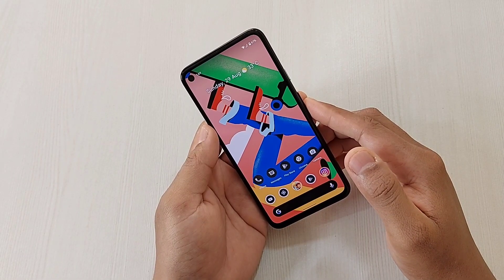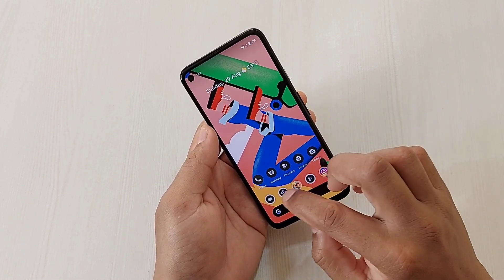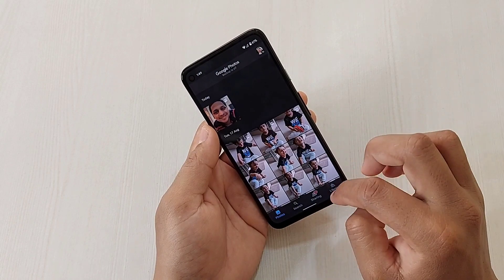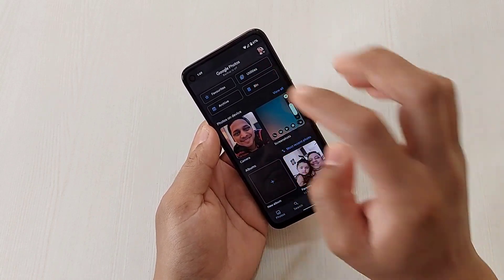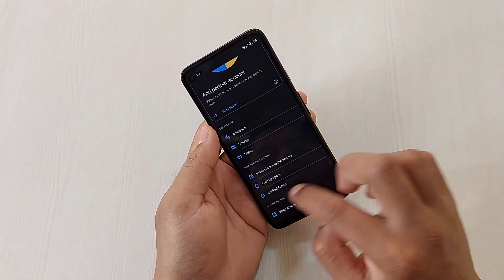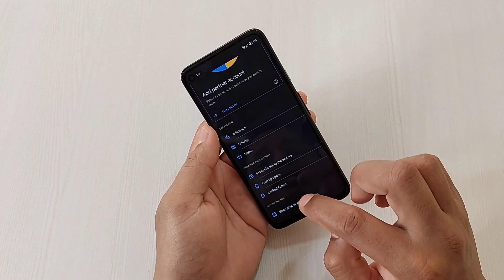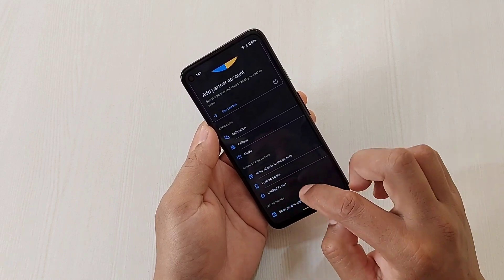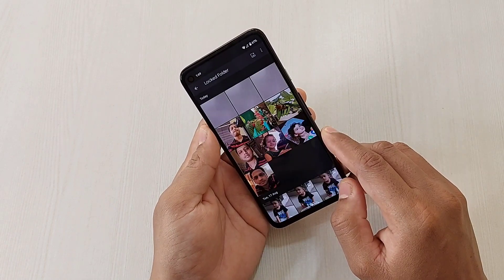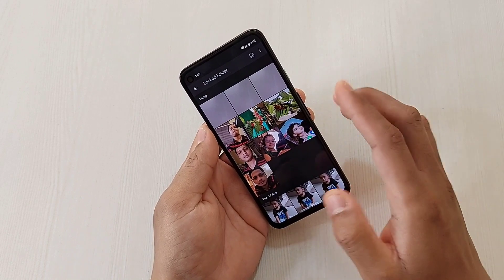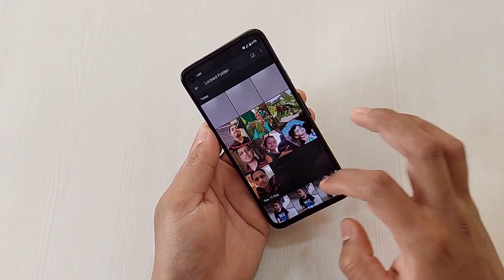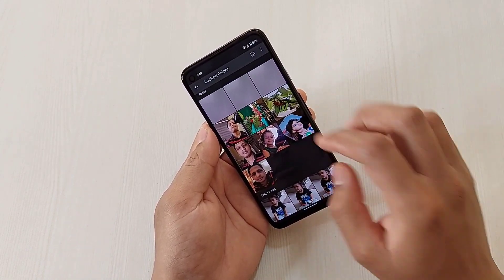First, let me show you how to access the locked folder in your Photos app. Simply open the app, go to Library, then under Utilities scroll down and you'll find the Locked Folder option. Open it using your biometrics or any pattern you've set up, and you can see the photos kept in this folder.